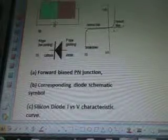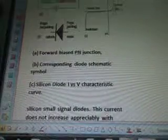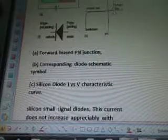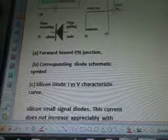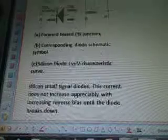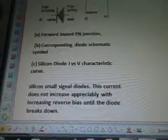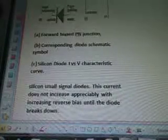So it's forward bias, PN junction. B is the corresponding diode schematic symbol, C is the silicon diode V-I characteristic curve.